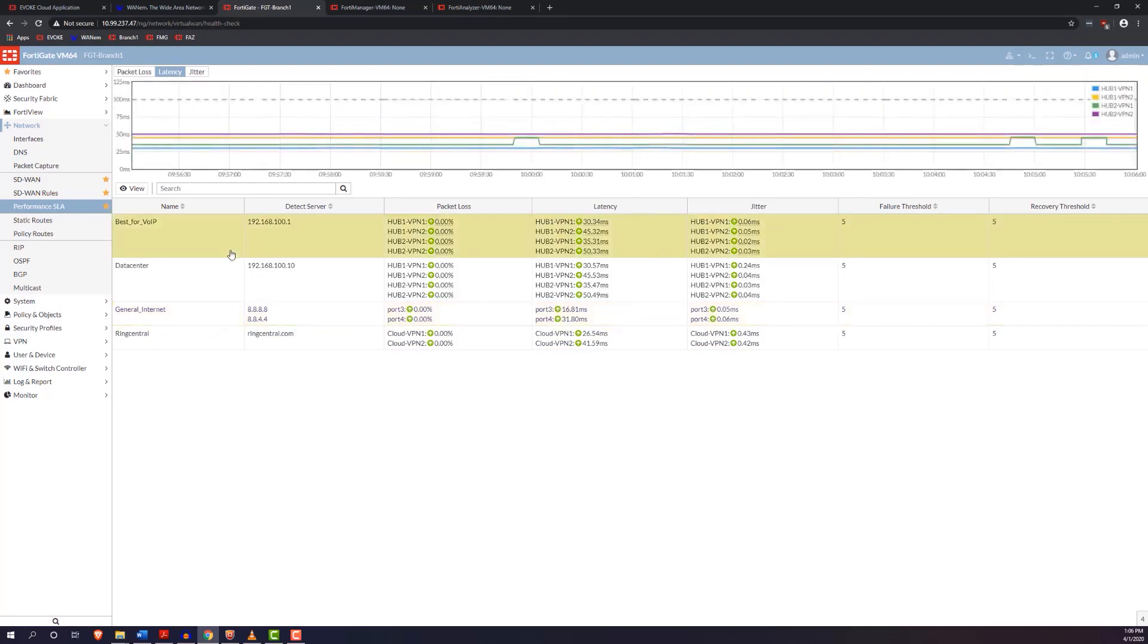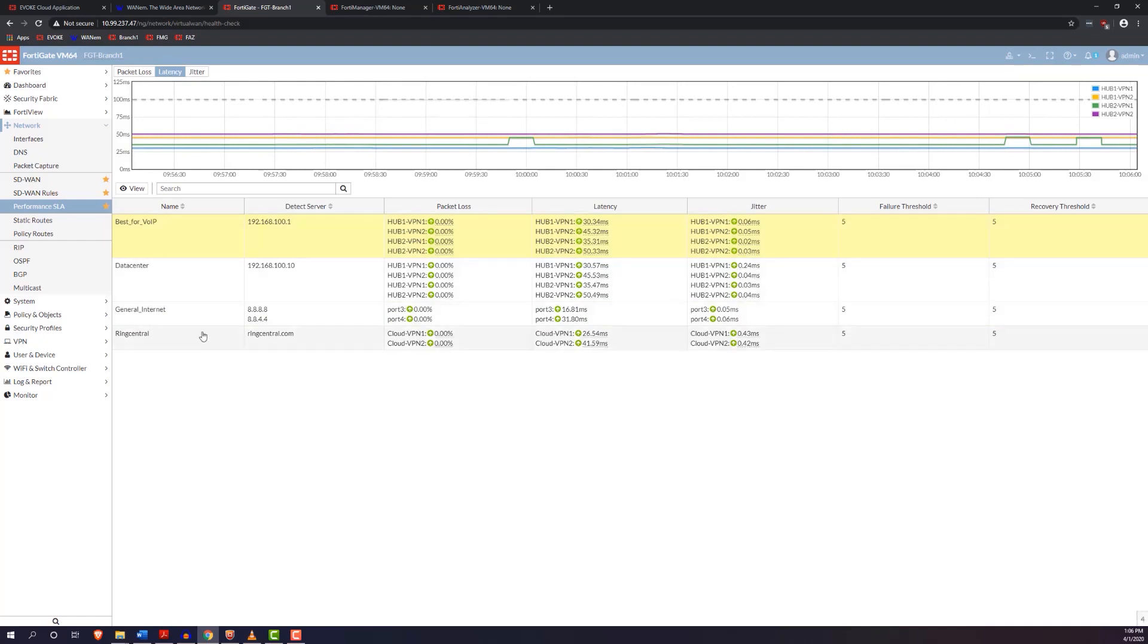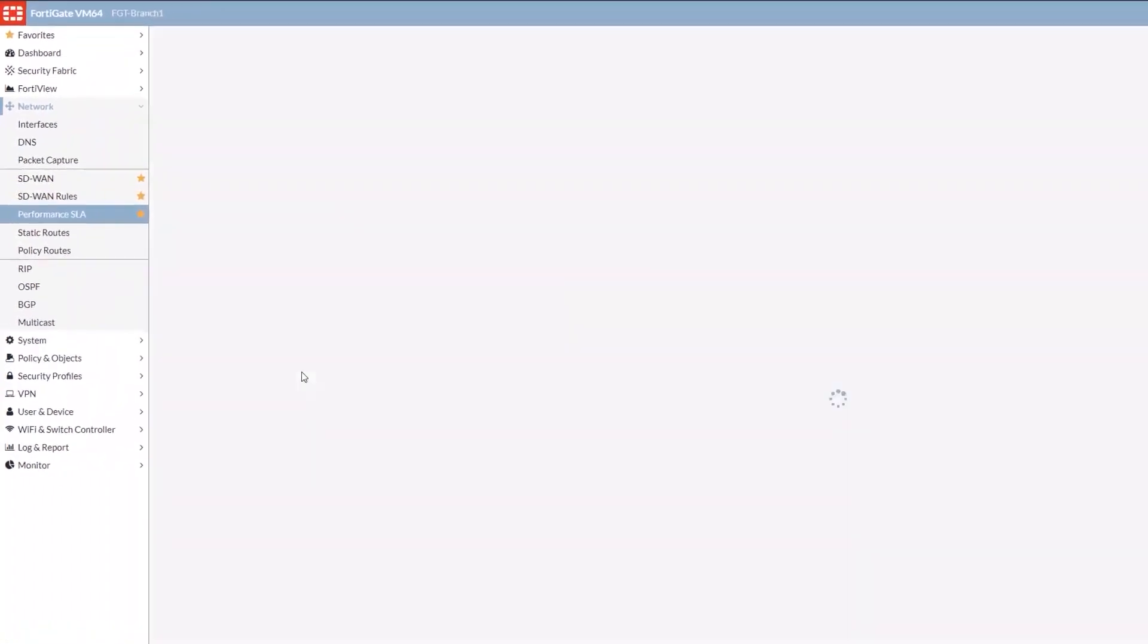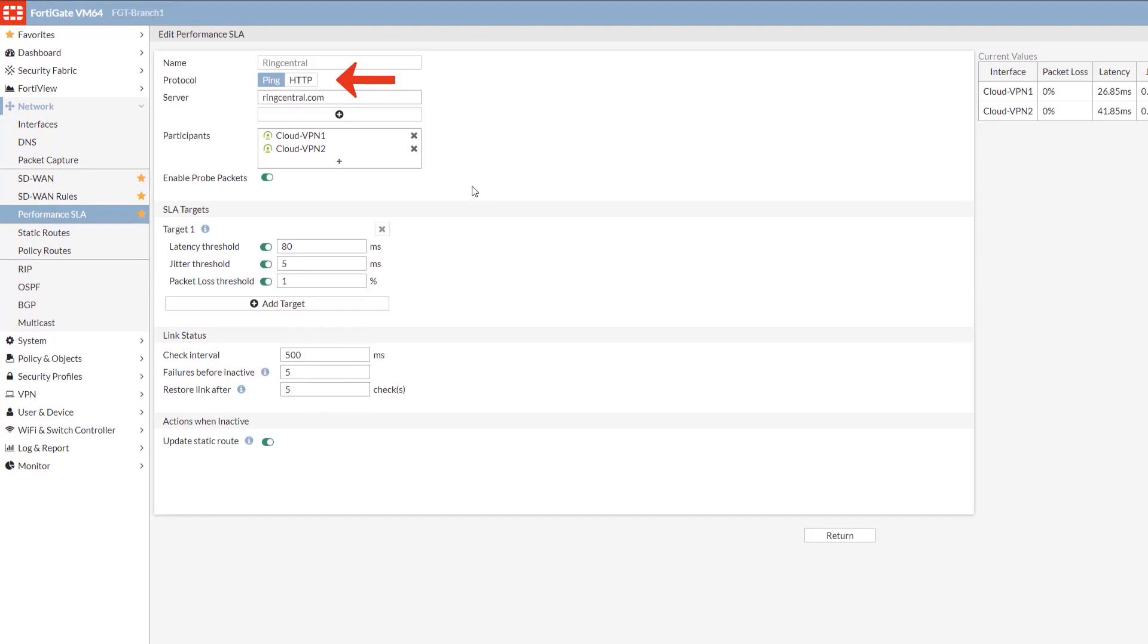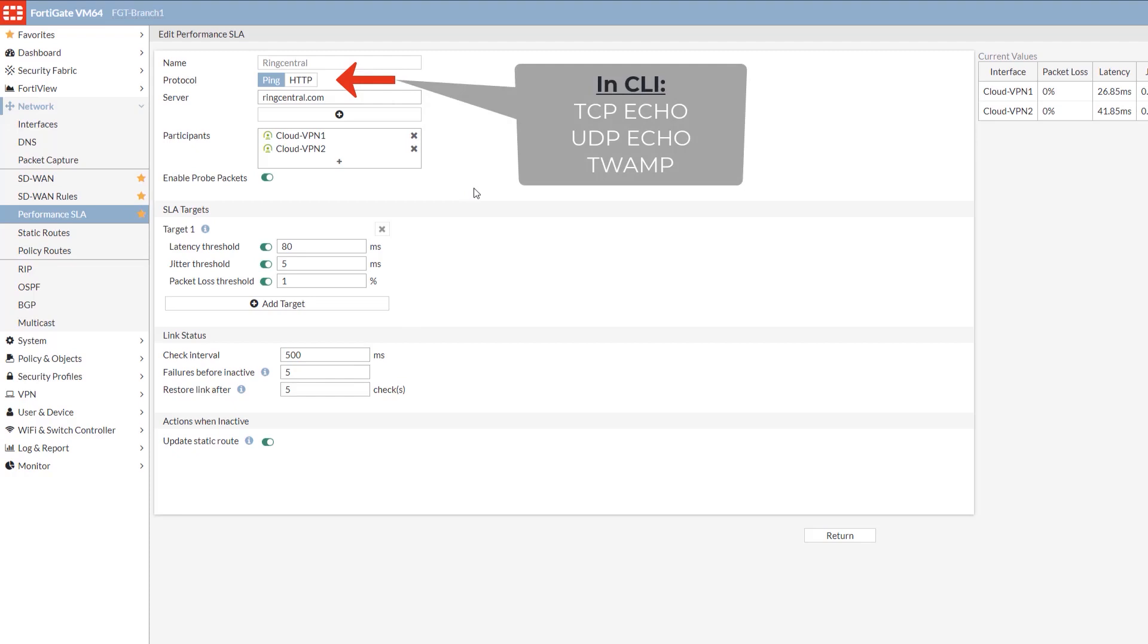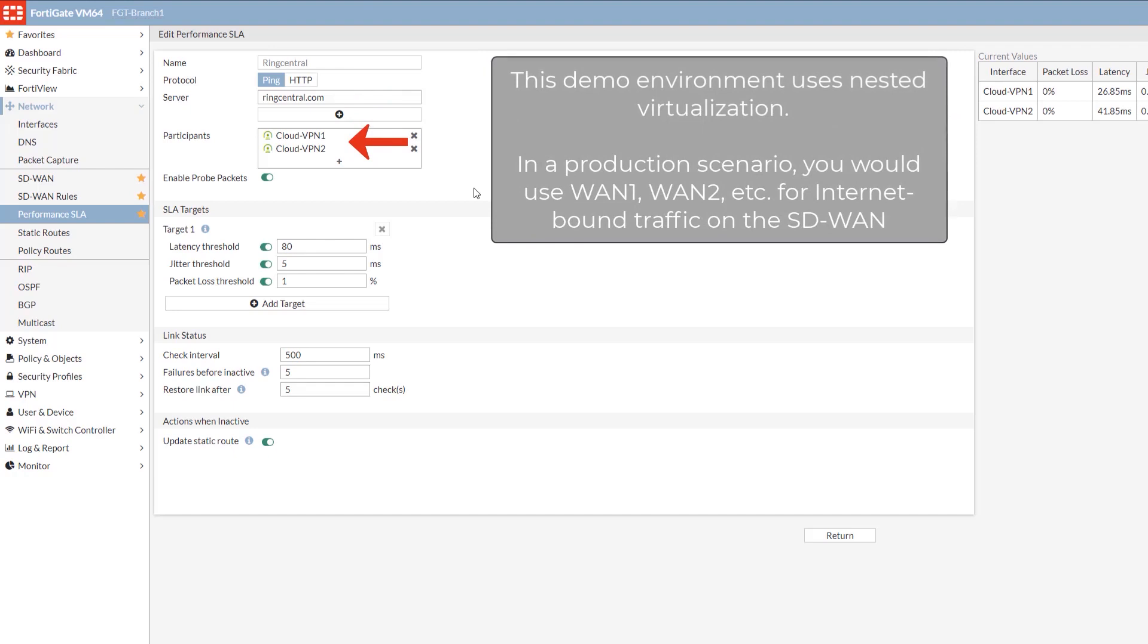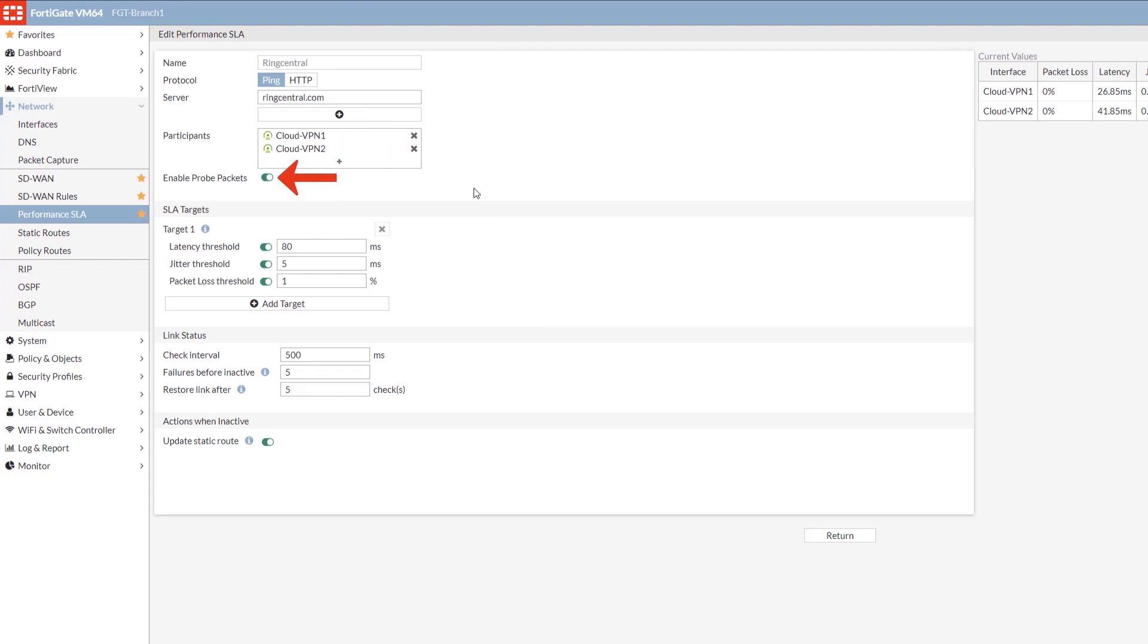I'm going to edit one of these SLAs and show you the available options. Protocol shows you the available options to determine the health of the link: ping and HTTP. However, if you need more options, you can enable TCP echo, UDP echo, or TWAMP, or two-way active measurement protocol via the CLI. The server section is the IP or FQDN that you are trying to monitor. Listing two would mean that both servers need to be unavailable to return a failed verdict. Participants is the WAN links that will be used in your SLA. Probe packets is pretty self-explanatory and can be disabled if no health checks or probes are needed.